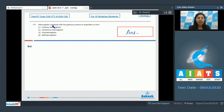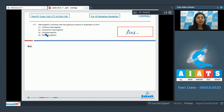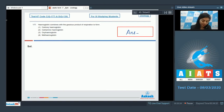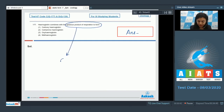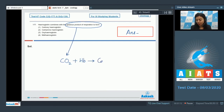Question 177: Hemoglobin combines with the gaseous product of respiration to form — carboxyhemoglobin, carbaminohemoglobin, oxyhemoglobin, or methemoglobin? The gaseous product of respiration is CO₂, and CO₂ combines with hemoglobin forming carbaminohemoglobin.